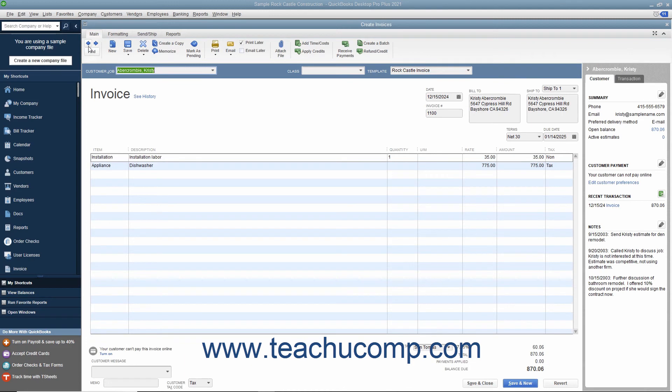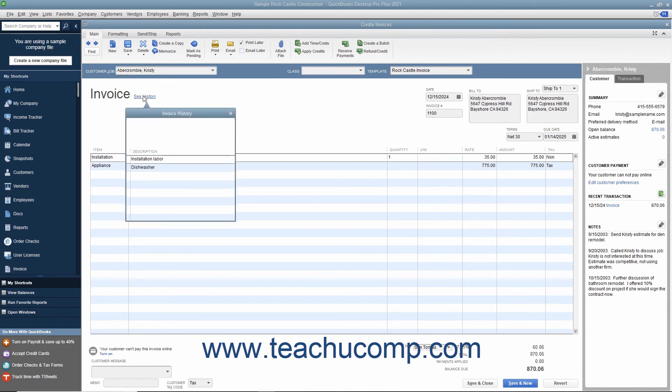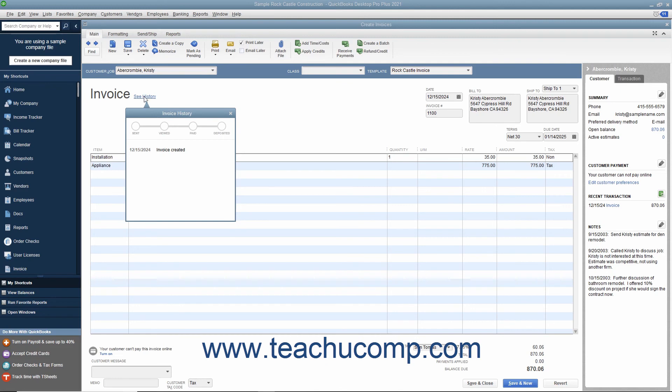Also, starting in QuickBooks 2019, you can click the See History link that appears next to the invoice title within Saved Invoices to show a small invoice history window. The invoice history window shows the history of the invoice, such as when it was created, viewed, sent, paid, and deposited.